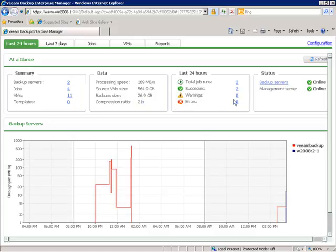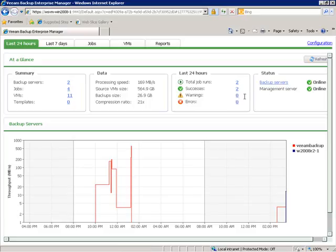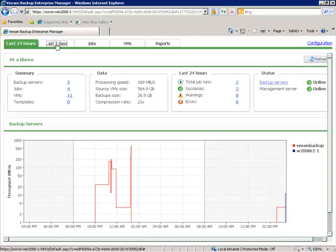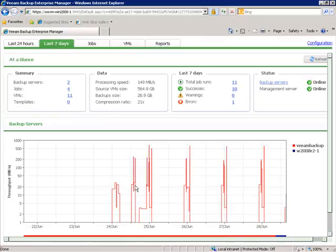We can see what's happened in the last 24 hours — the number of jobs that have run, the successes, warnings, and errors. If there were some warnings or errors, we could just click on these hyperlinks and very quickly check out what they were, not just on a single backup server but multiple Veeam backup servers across your enterprise. This is the last 24 hours at a glance. You can click Refresh, and we have a little more updated data.